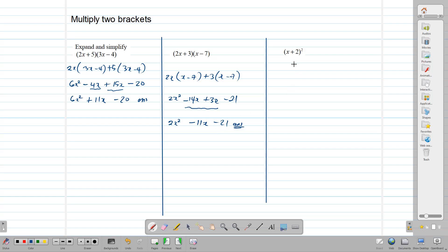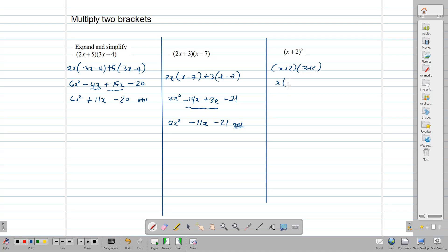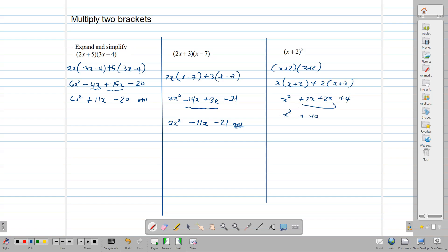In this example, we are told to square x plus 2. To square something means that we multiply it by itself. So we multiply x plus 2 by x plus 2. We take the x and multiply the second bracket x plus 2, then take that 2 and multiply the second bracket x plus 2. This gives us x squared plus 2x plus 2x plus 4, which finally gives us x squared plus 4x plus 4. Note that this expression is sometimes called a perfect square.